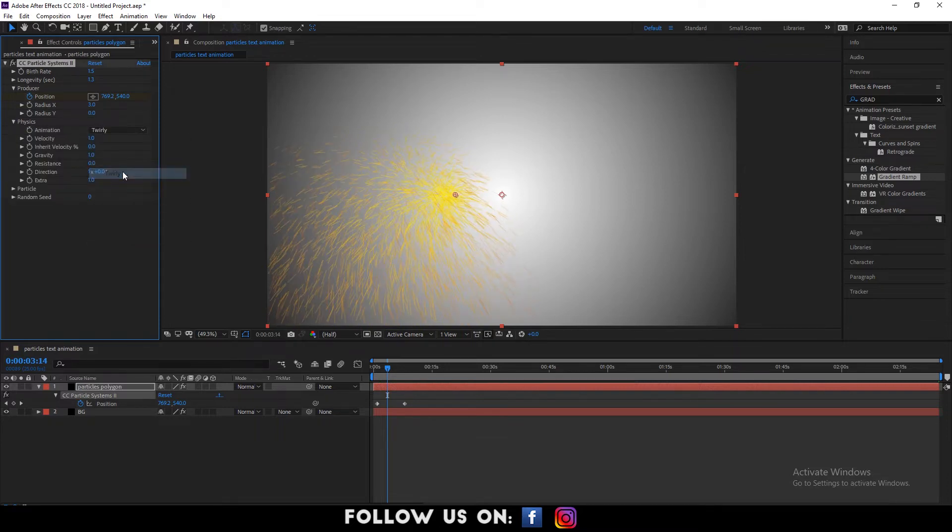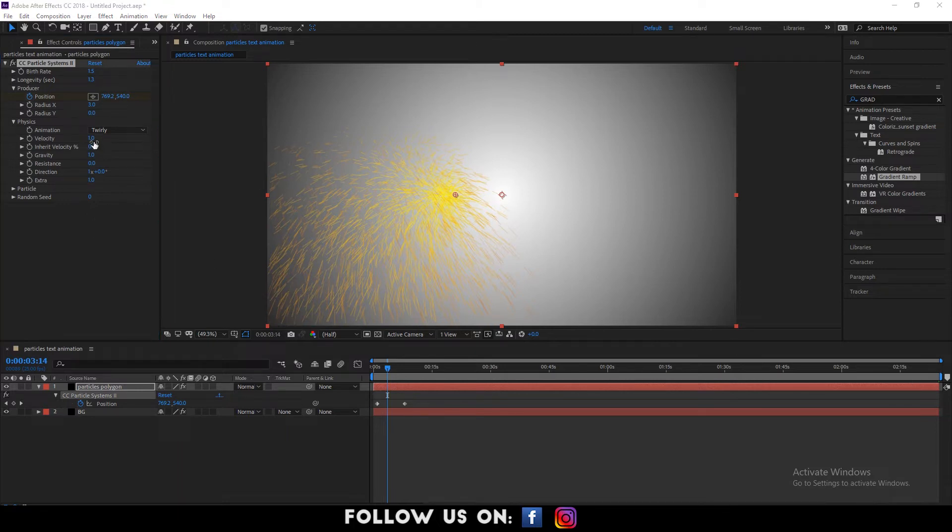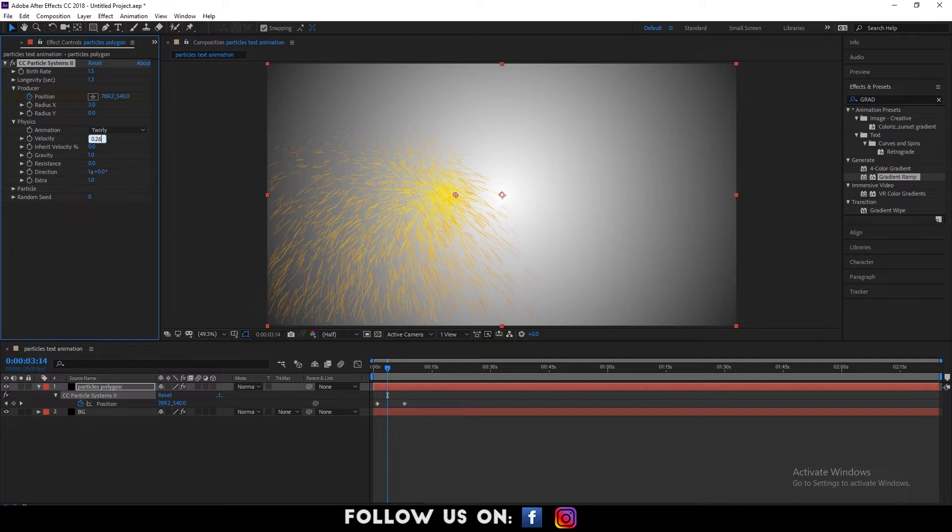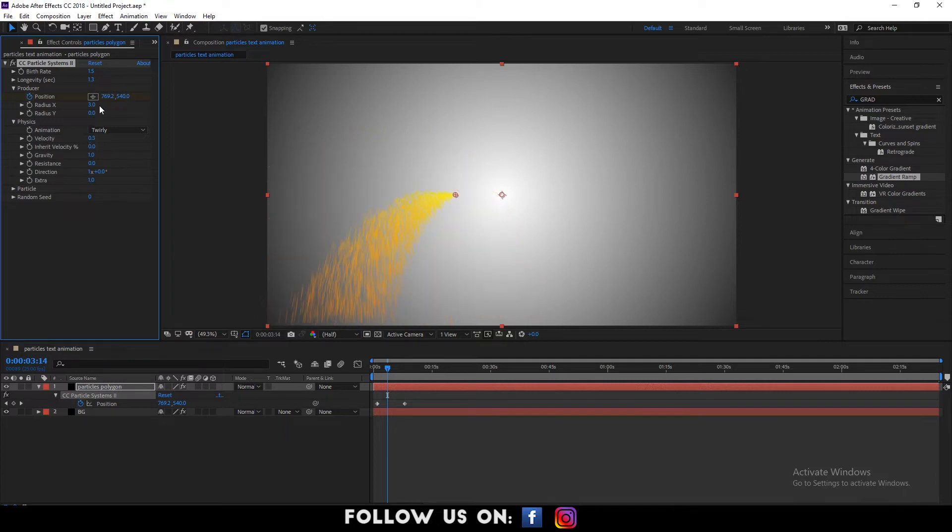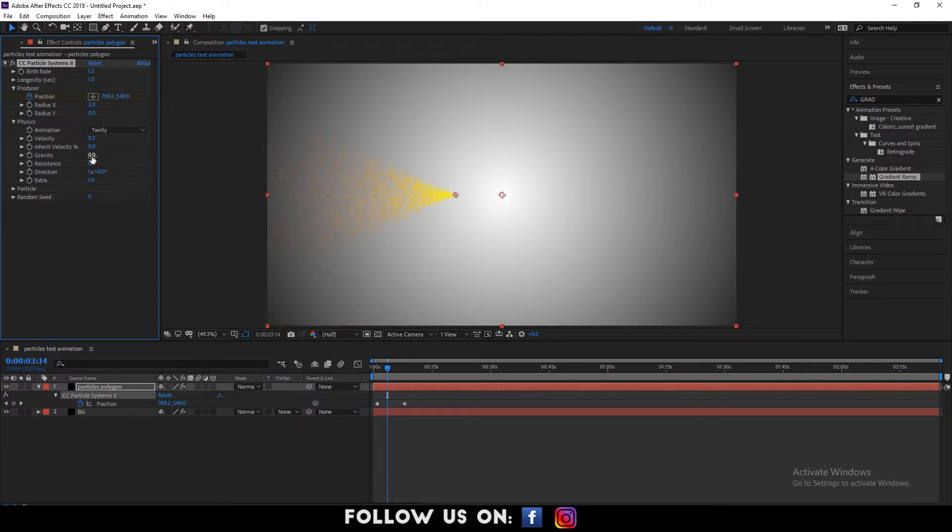Choose twirly for the animation option. Now, set the velocity to 0.3. Inherit velocity percent to 0.0. Gravity to 0.0. And set the resistance to 10.0.